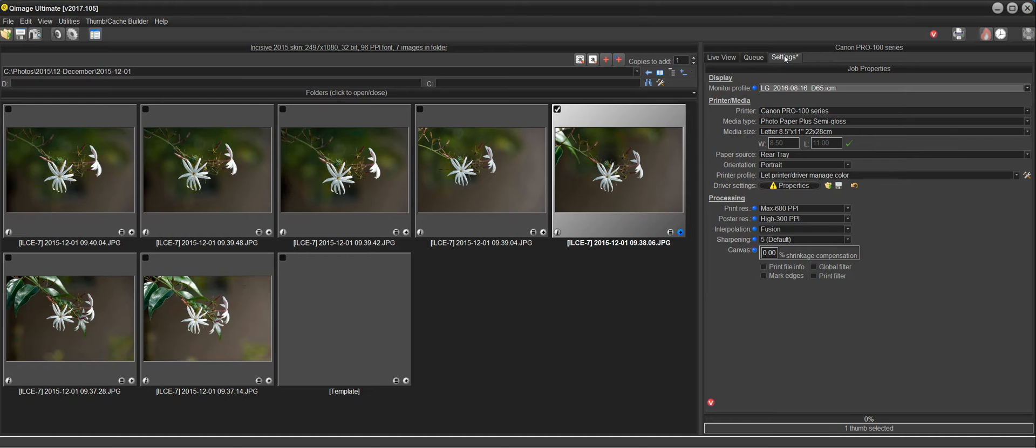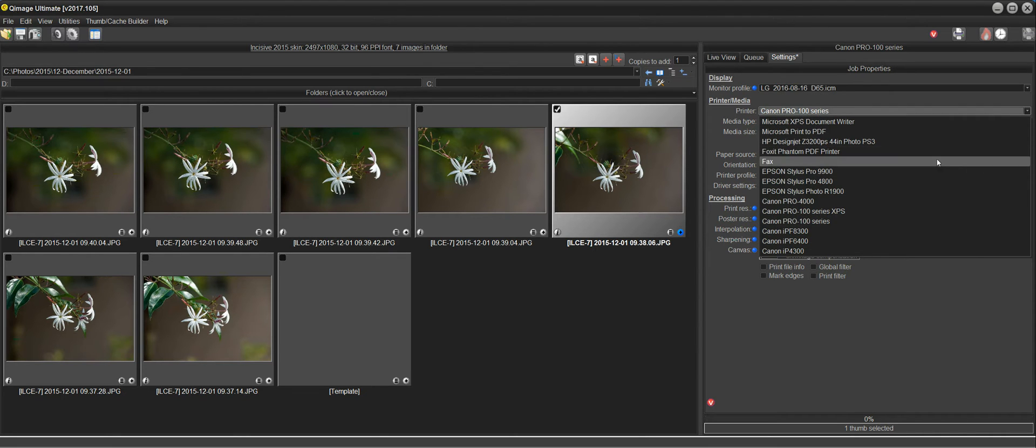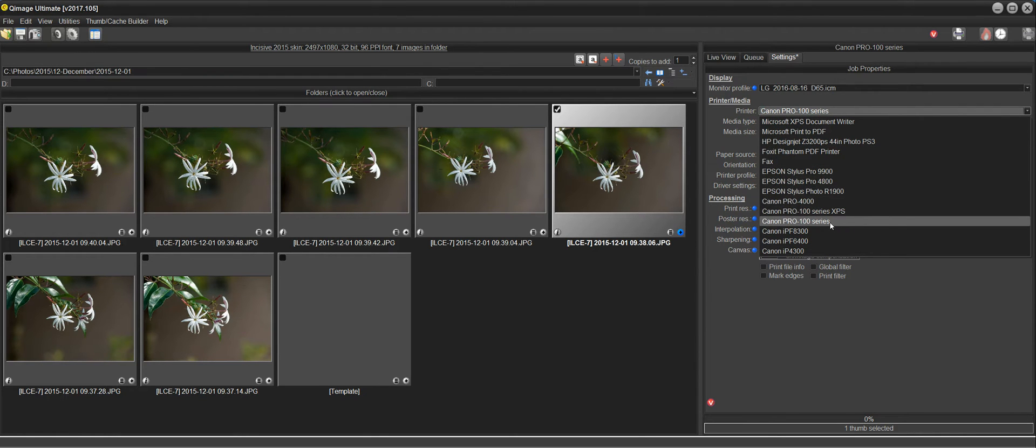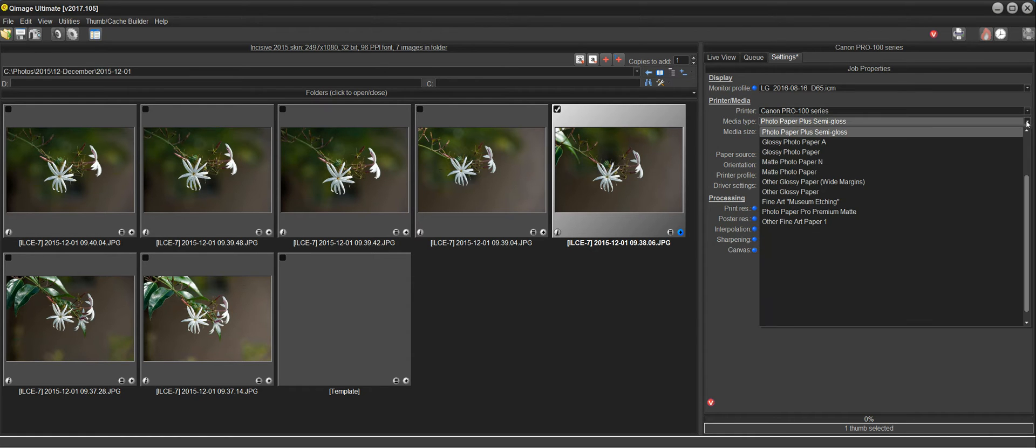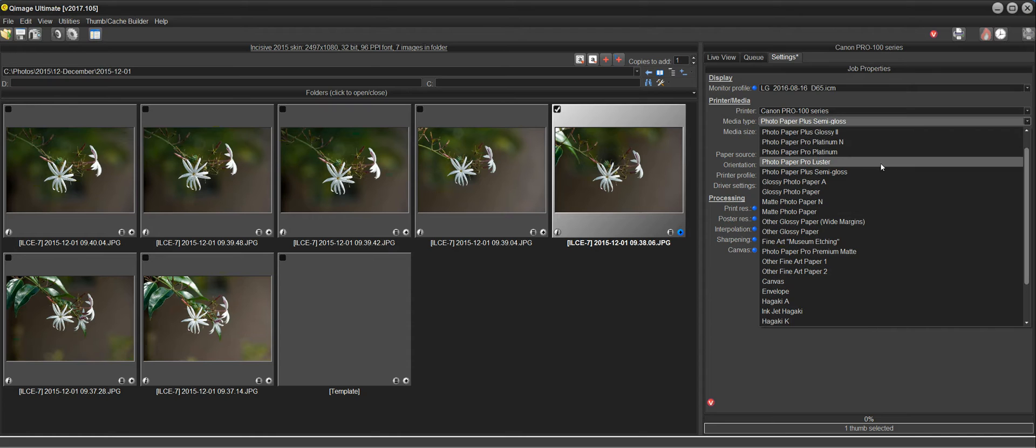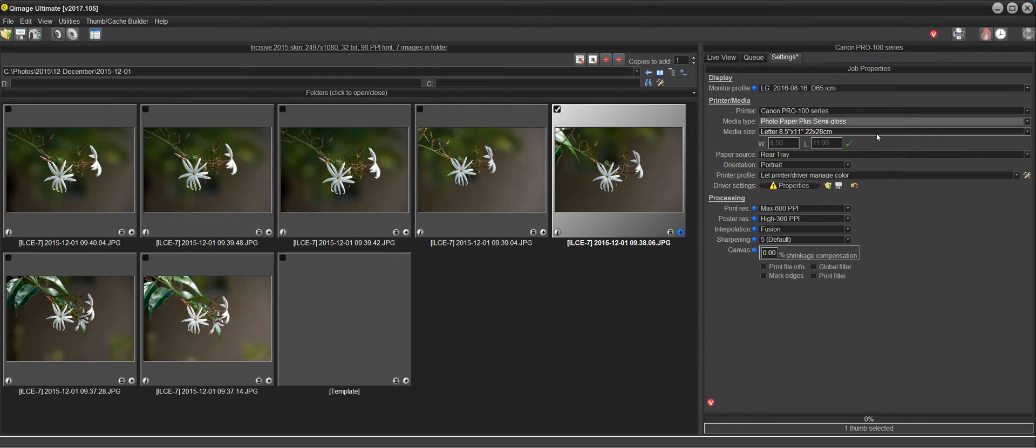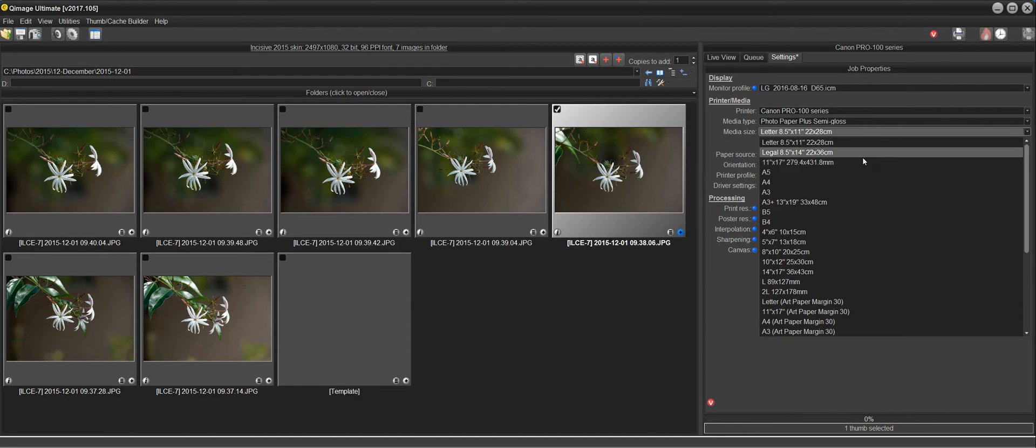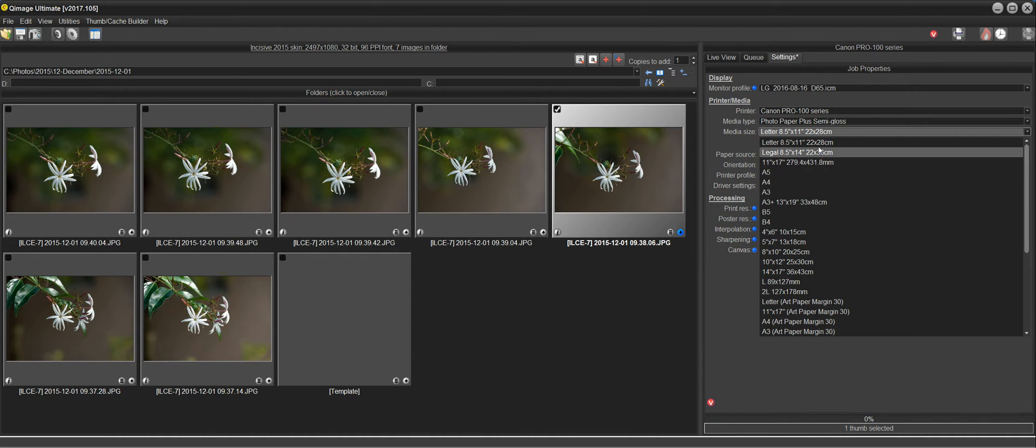So I'm going to click on the Settings tab and the printer that comes up is actually the one that I want to use. But you can drop this down and see all the Windows installed printers and select the one that you want. And then you can drop down the media type and choose the type of media that you're using. I have a pack of semi-gloss paper, so I'm going to choose that semi-gloss. And the default size is actually what I want. But again, you can see all of the options that the driver supports just by dropping this down. If you have 13x19, you could select that and so on.